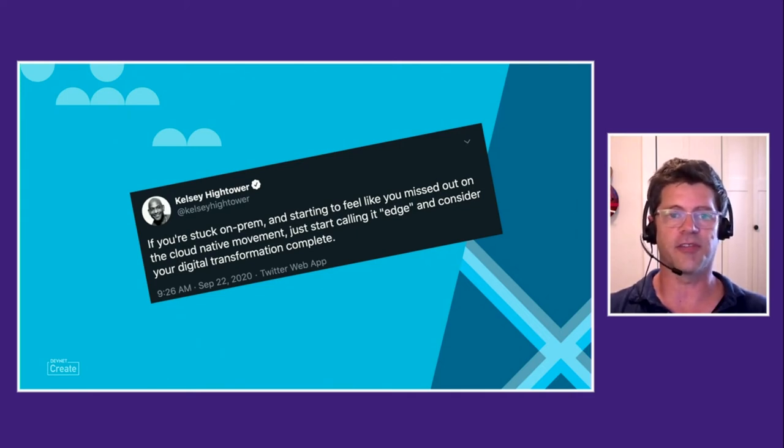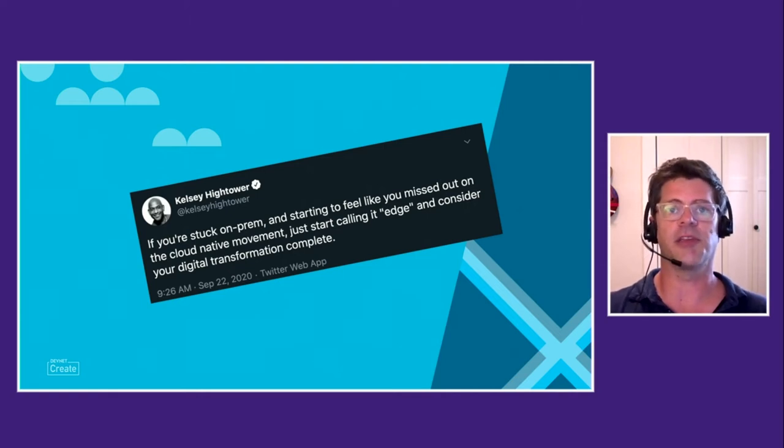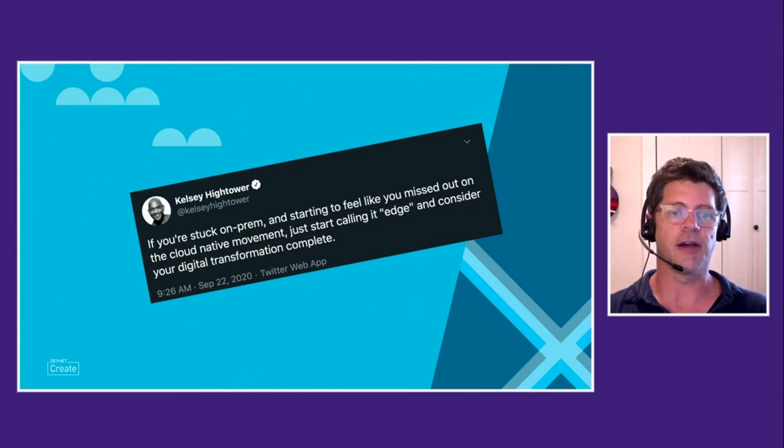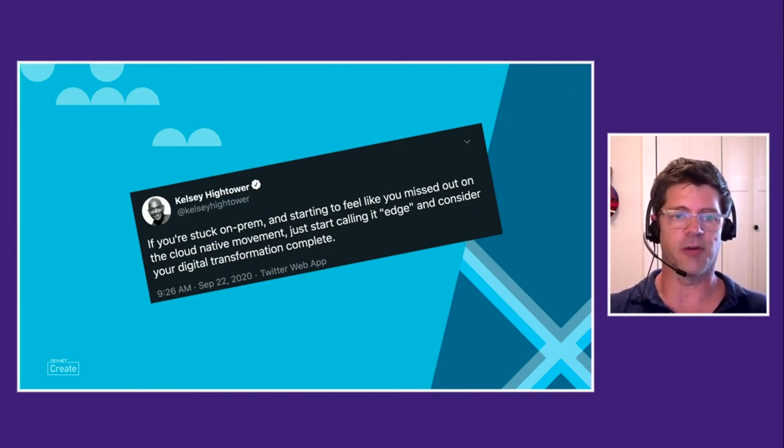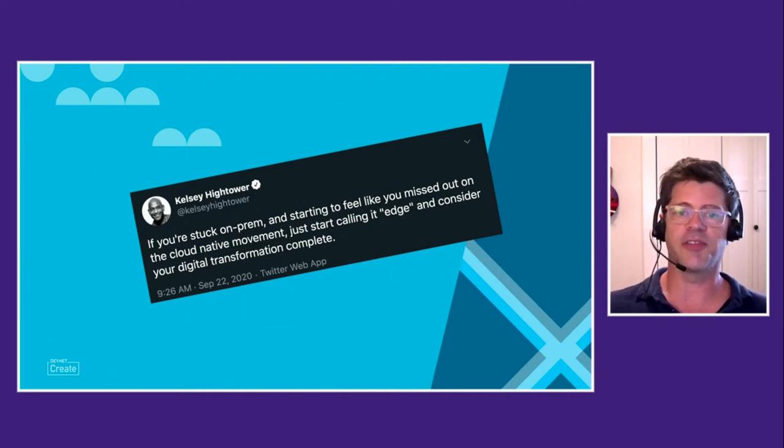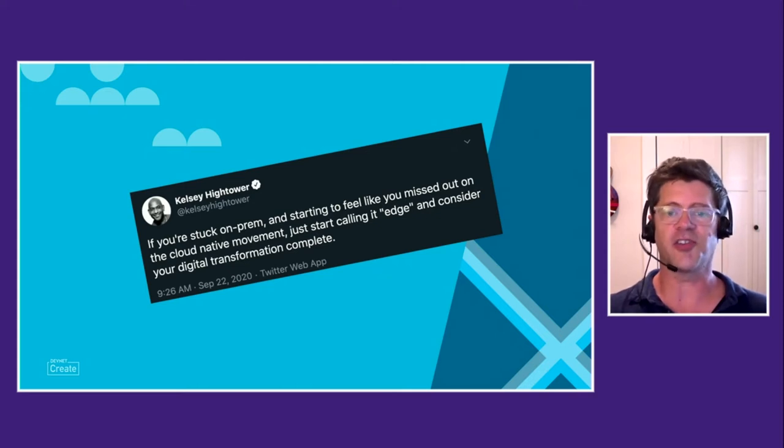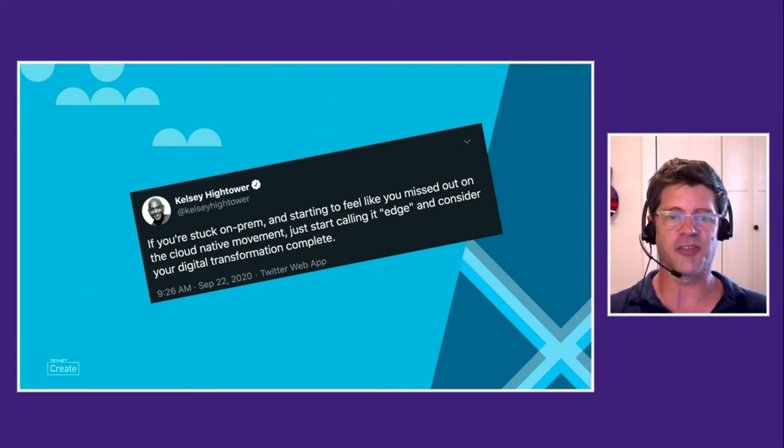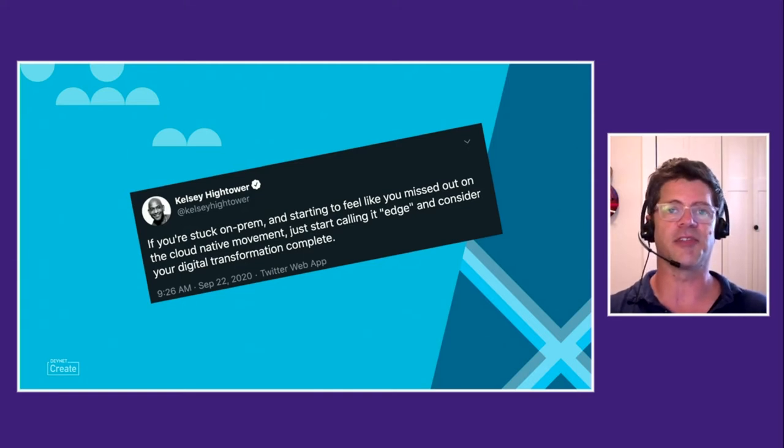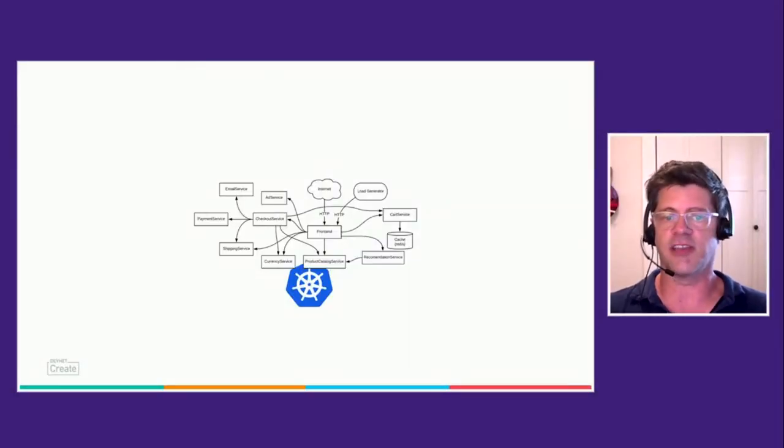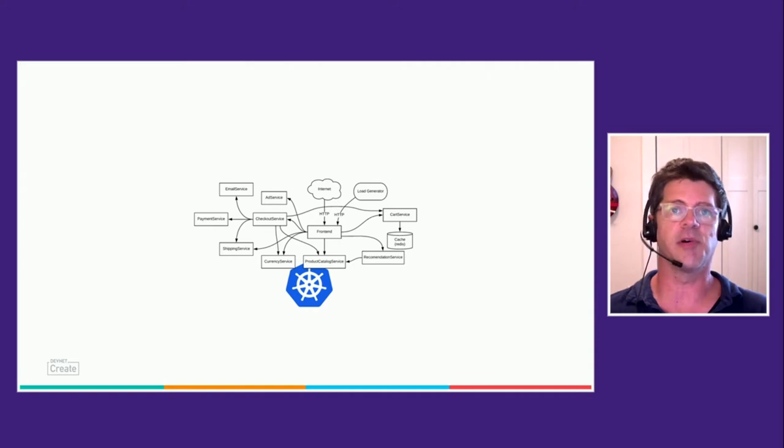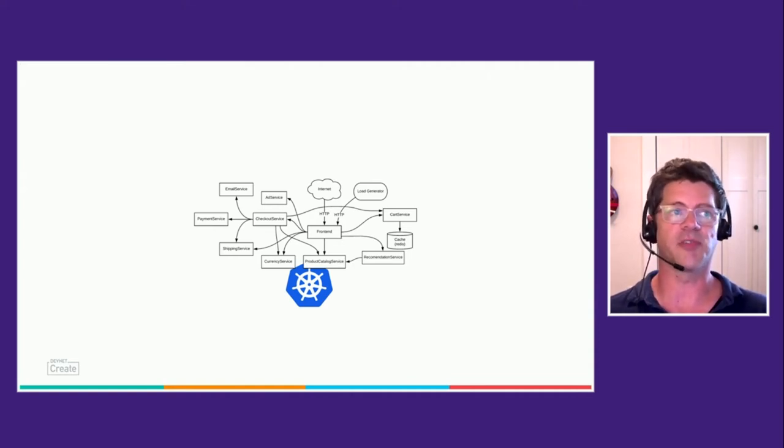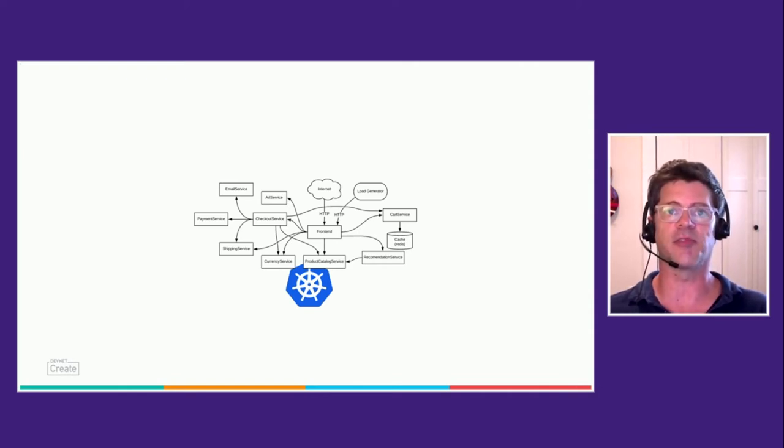Recently I ran across this great quote from Kelsey Hightower about a week ago: If you're stuck on-prem and starting to feel like you missed out on the cloud-native movement, just start calling it edge and consider your digital transformation complete. Obviously there's some humorous cynicism there, but it also touches on the reality of where businesses are at when it comes to cloud-native. The reality is it's kind of easy to think about cloud-native as this island in and of itself.